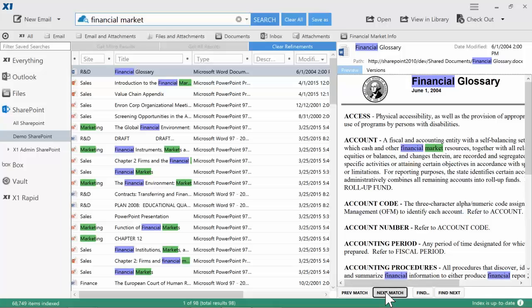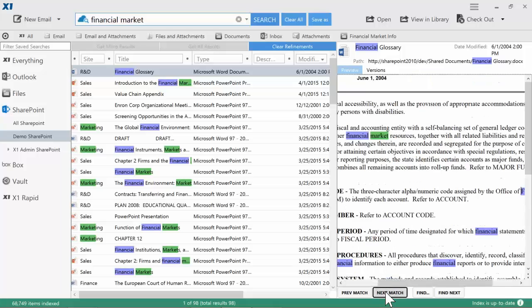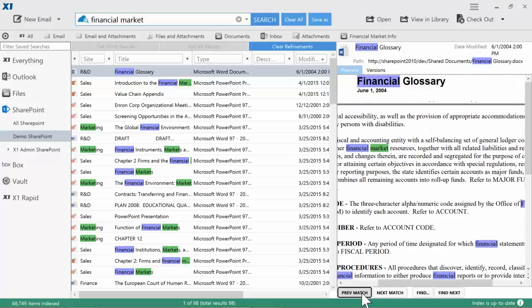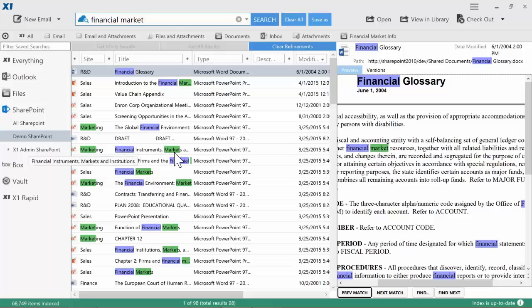The next match and previous match quickly navigate the document and bring you to the desired results. Note the hit highlighting in the metadata fields as well.